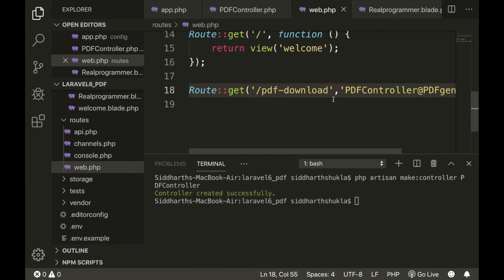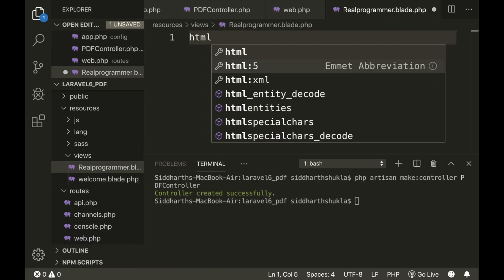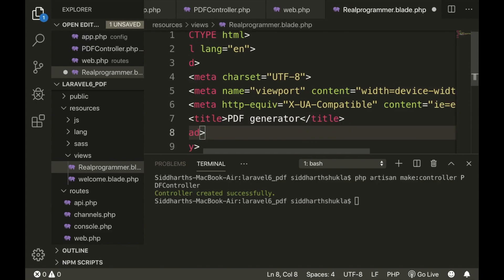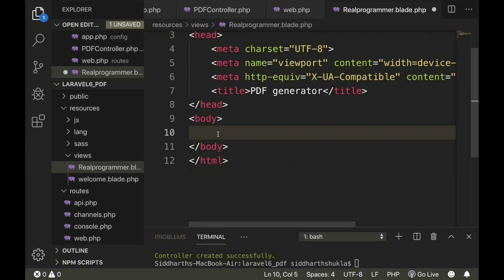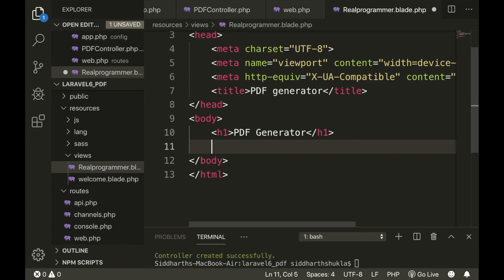Now we need to create the view. We have already created the view file named 'real_programmer.blade.php'. We need to add HTML code — I am adding the HTML structure, giving the title 'PDF Generator' in the head.